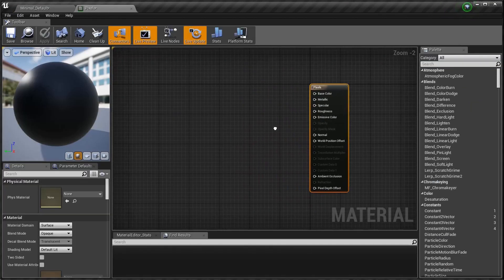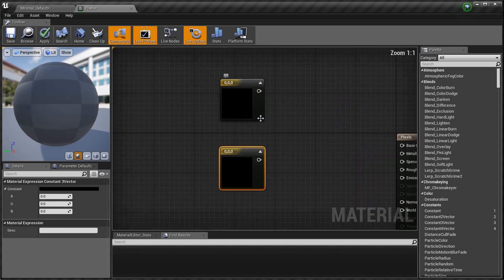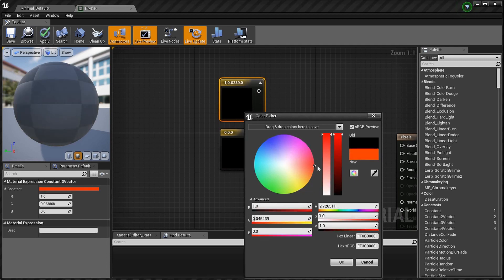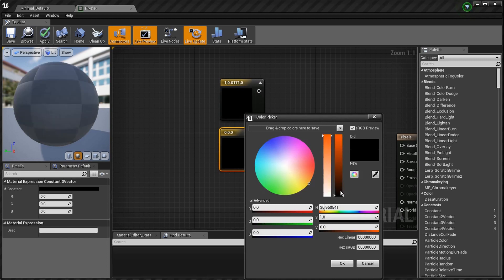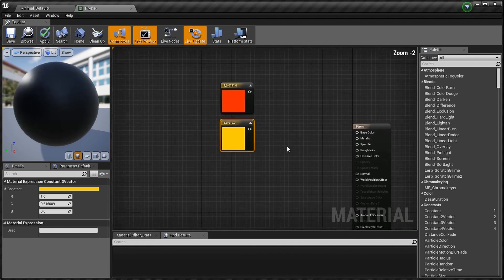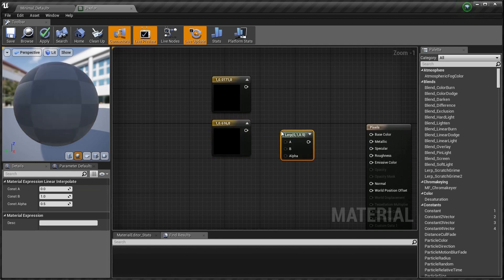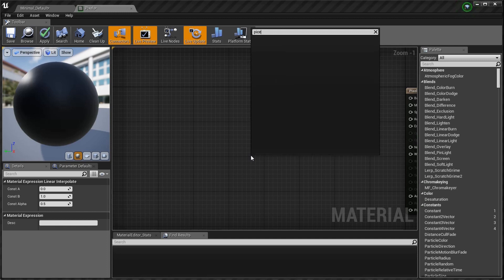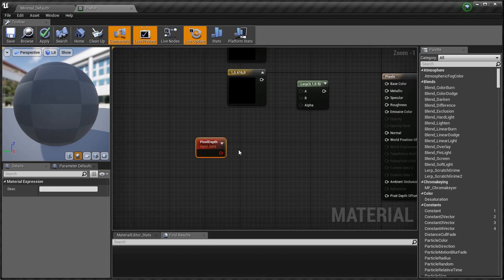Let's make this real simple. We need two colors — hold the number 3 and click twice to get two constant color nodes. Double-click the first one and set it to a bright crimson red. The second one we'll set to yellow. Now we're going to lerp these two colors — hold L and click to get a lerp node. Now let's type in 'Pixel Depth' and you'll see it appear with a little red node.